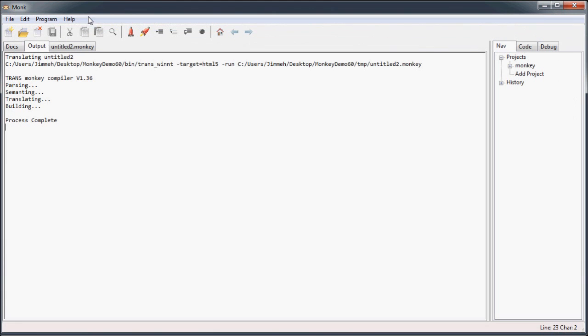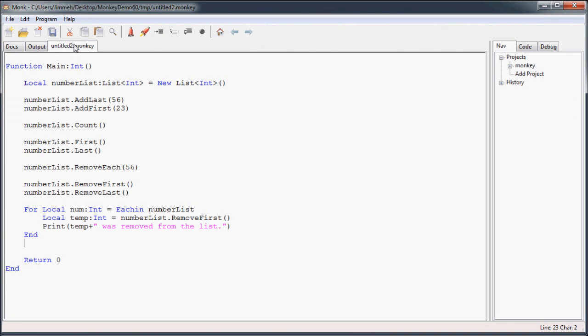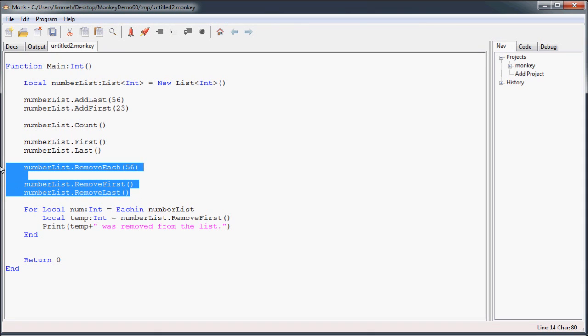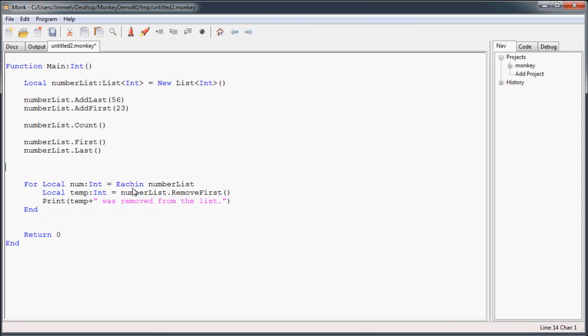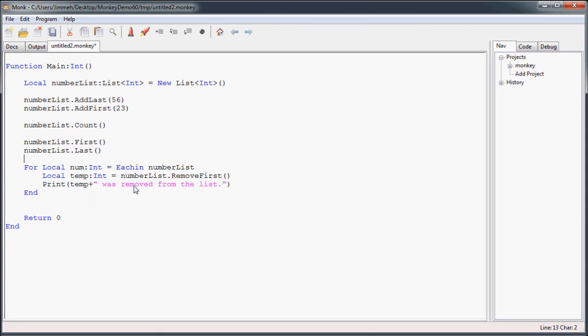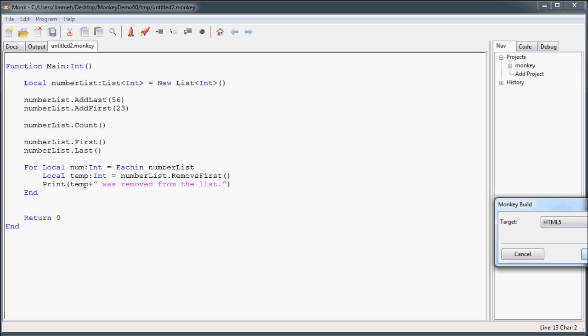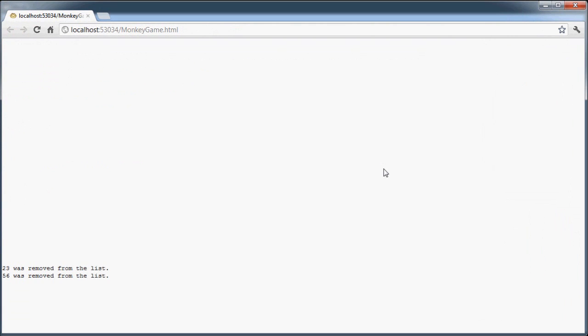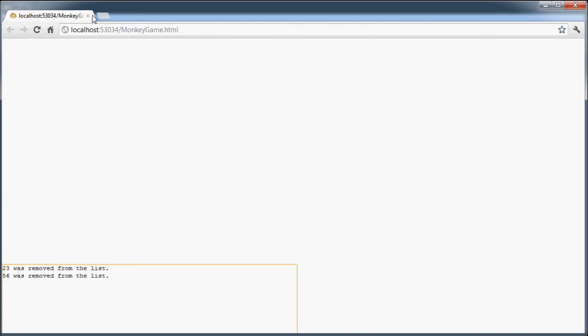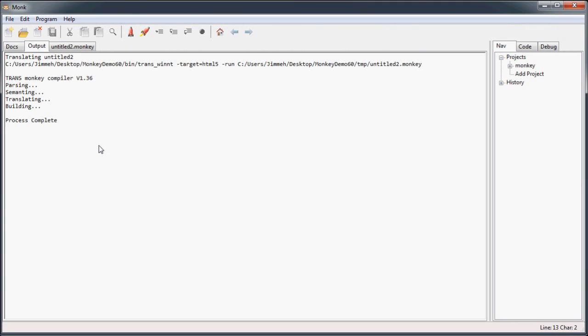And I got an illegal operation on an empty list. Oh, helps to remove these. Let's try that again. And there you go. 23 was removed from the list, and 56 was removed from the list.